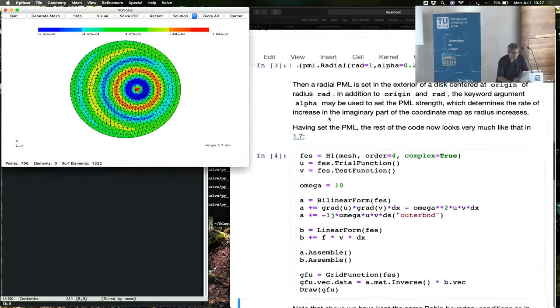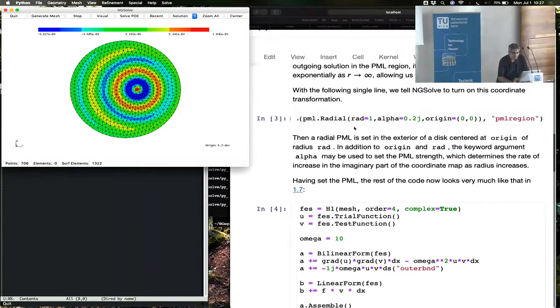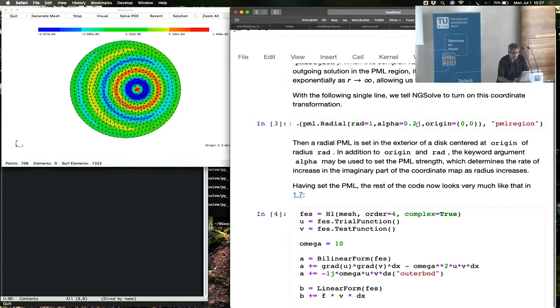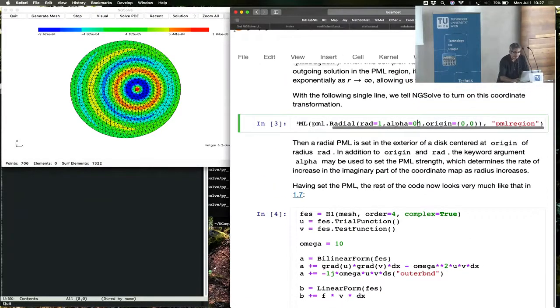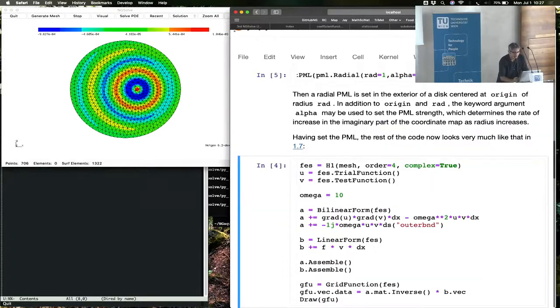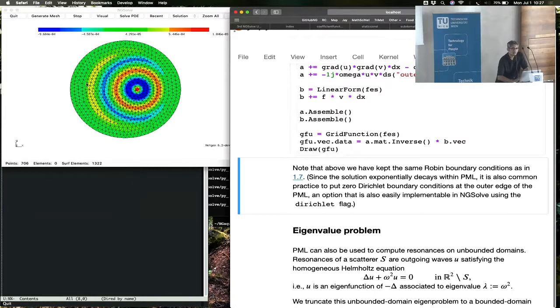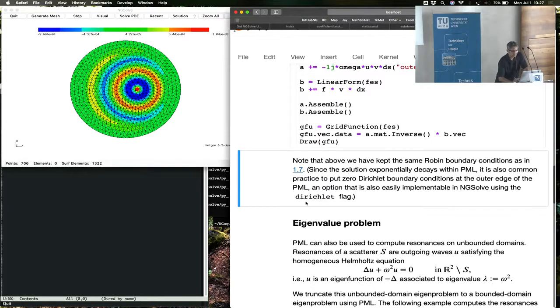You can increase the strength of the PML if you like to one, for example. Recompute. And you see a sharper decay into the PML layer.